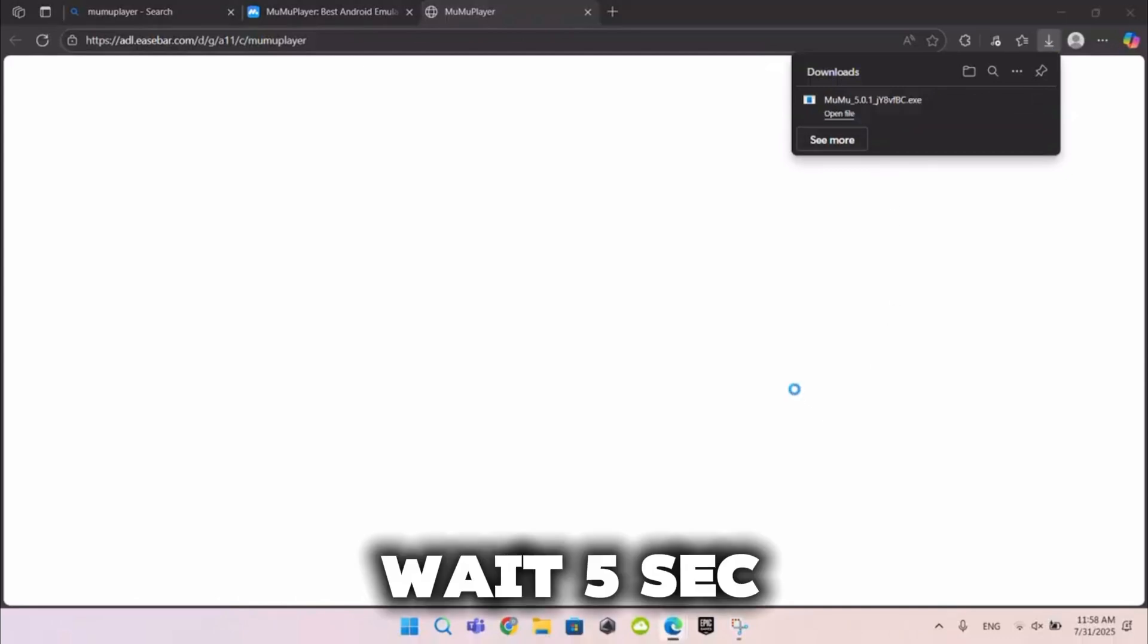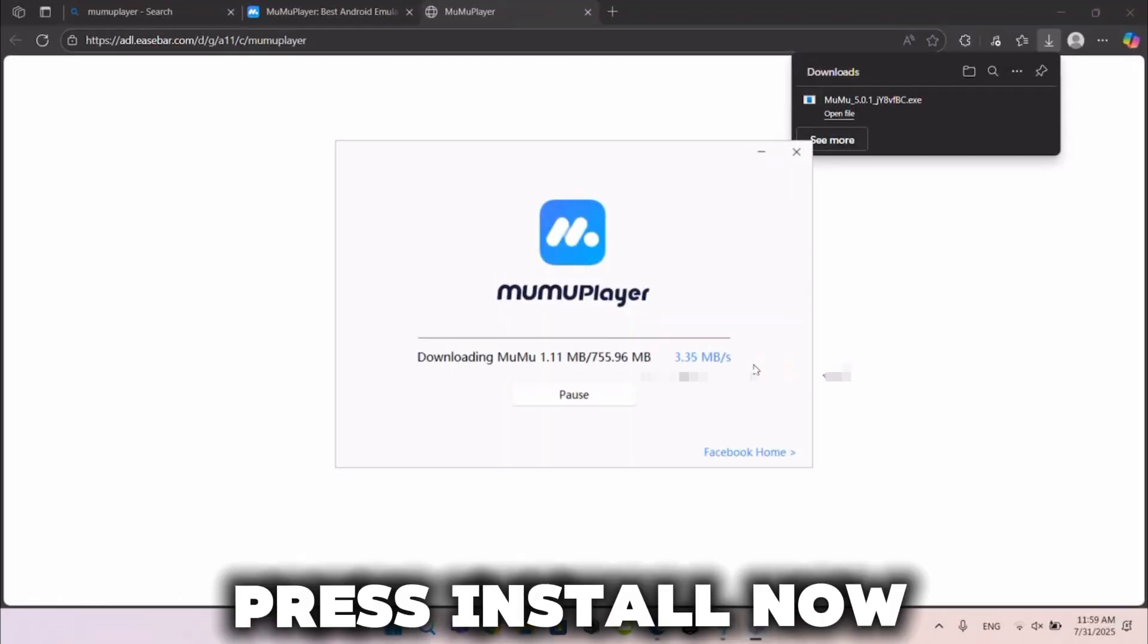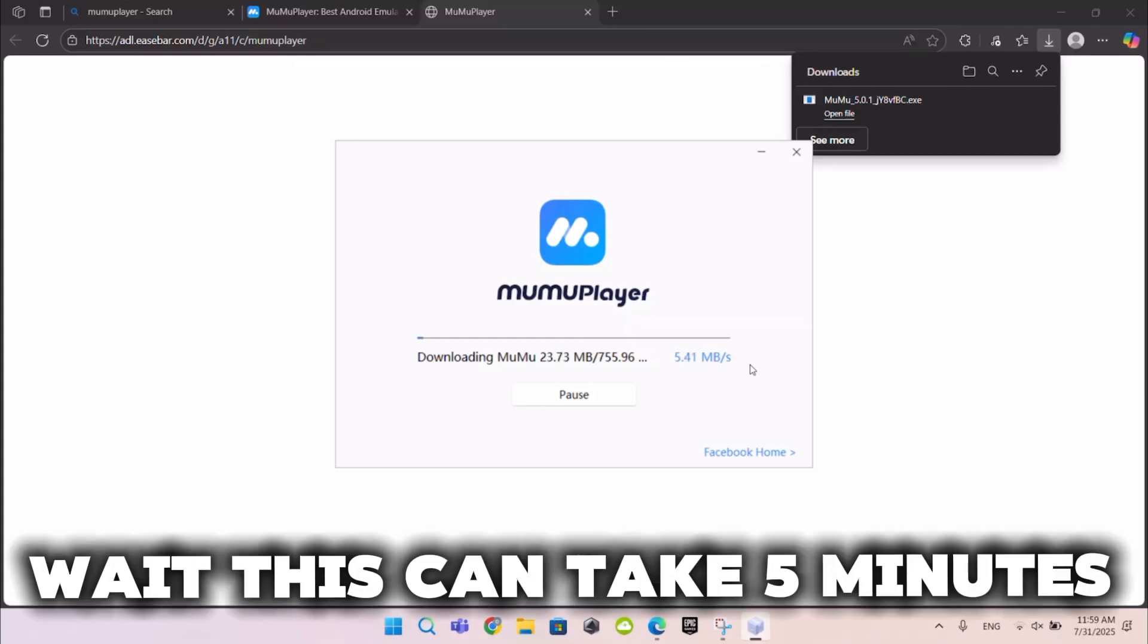Wait 5 seconds. Press Install now. Wait, this can take 5 minutes.